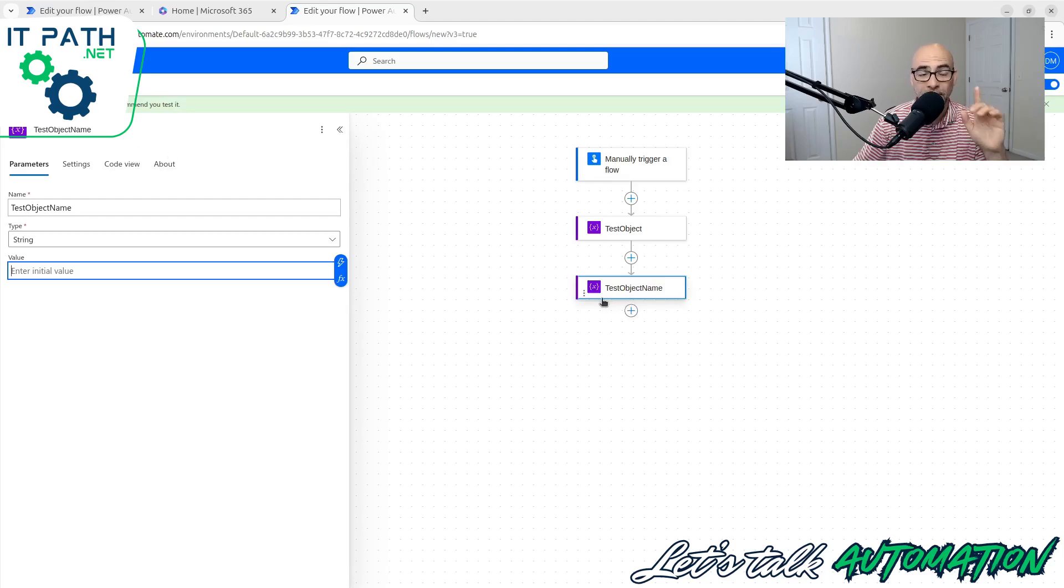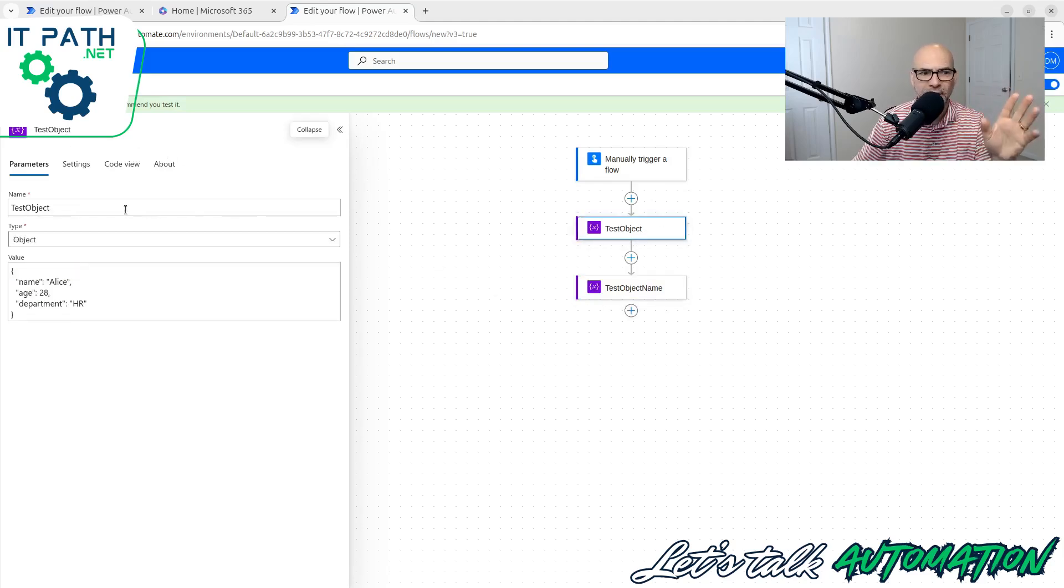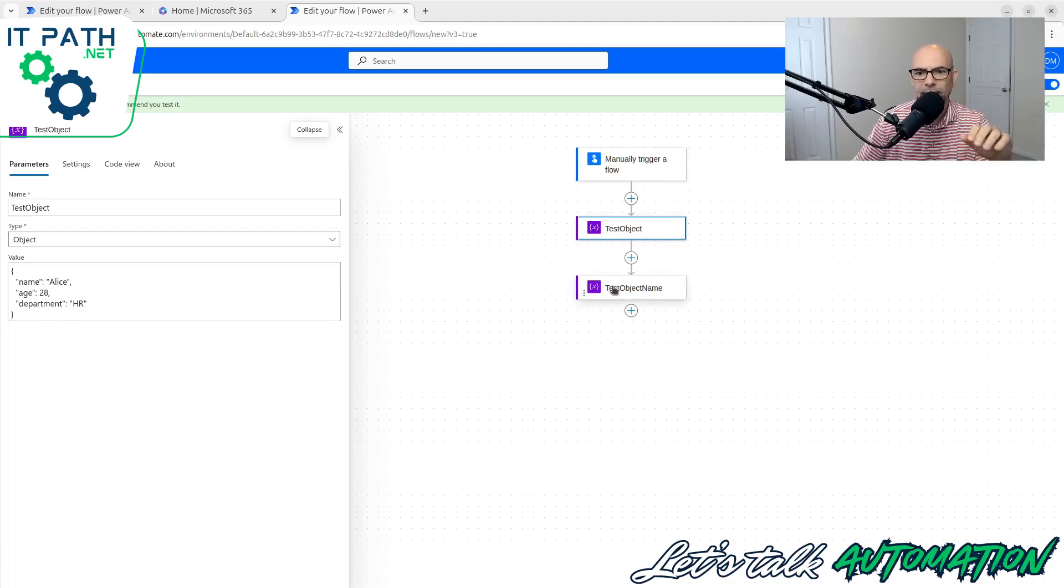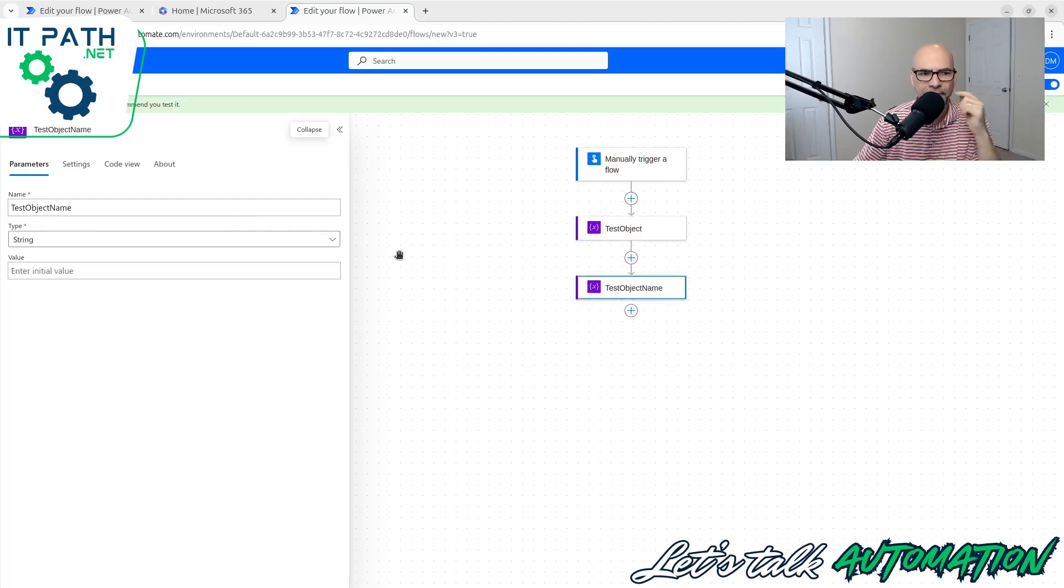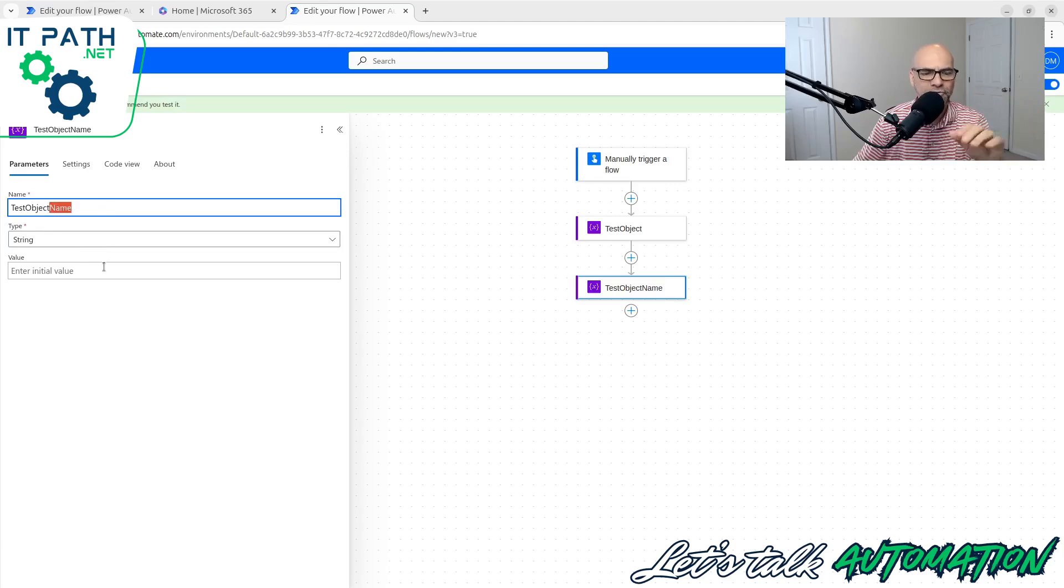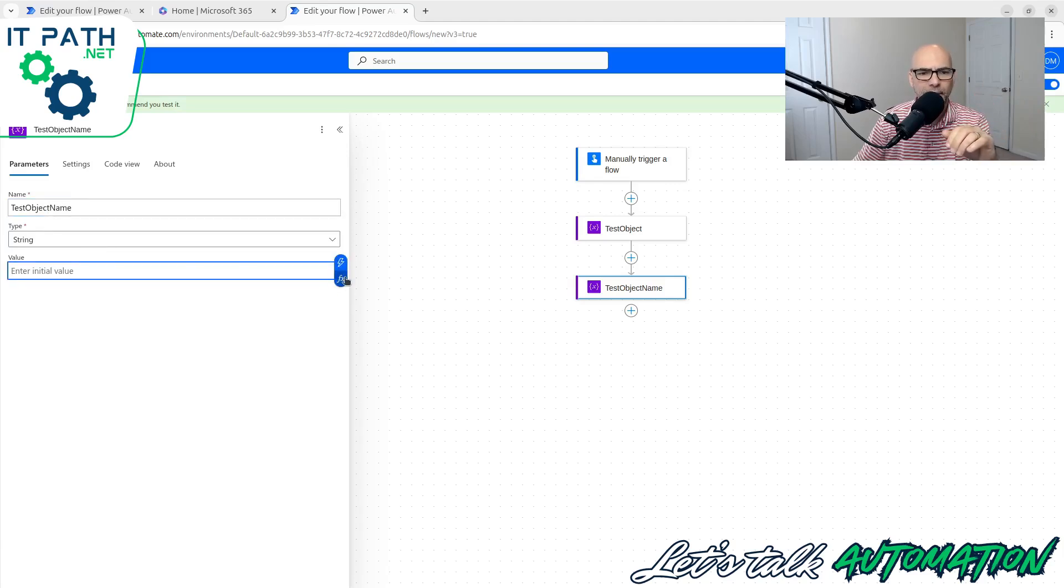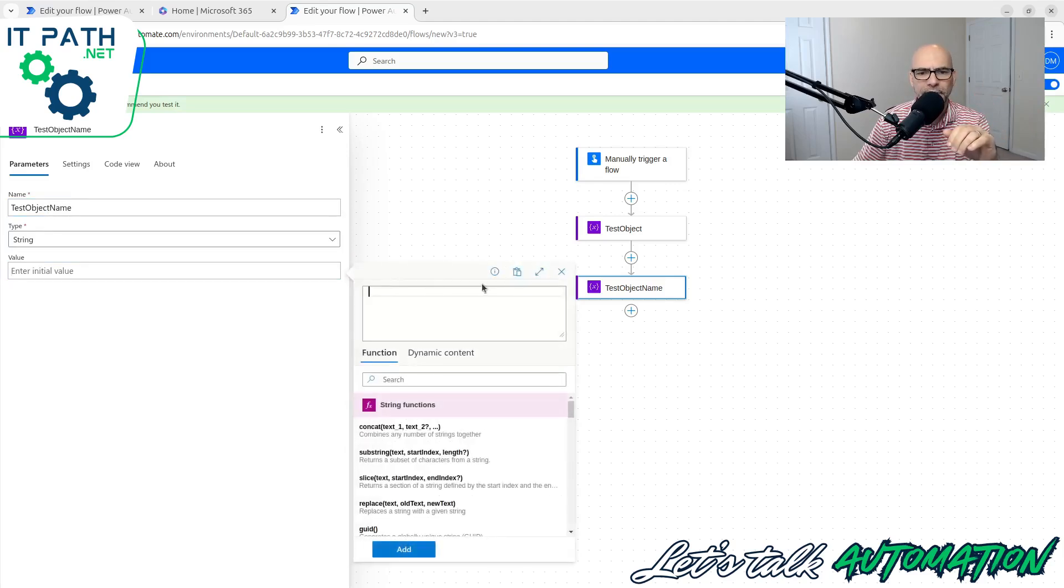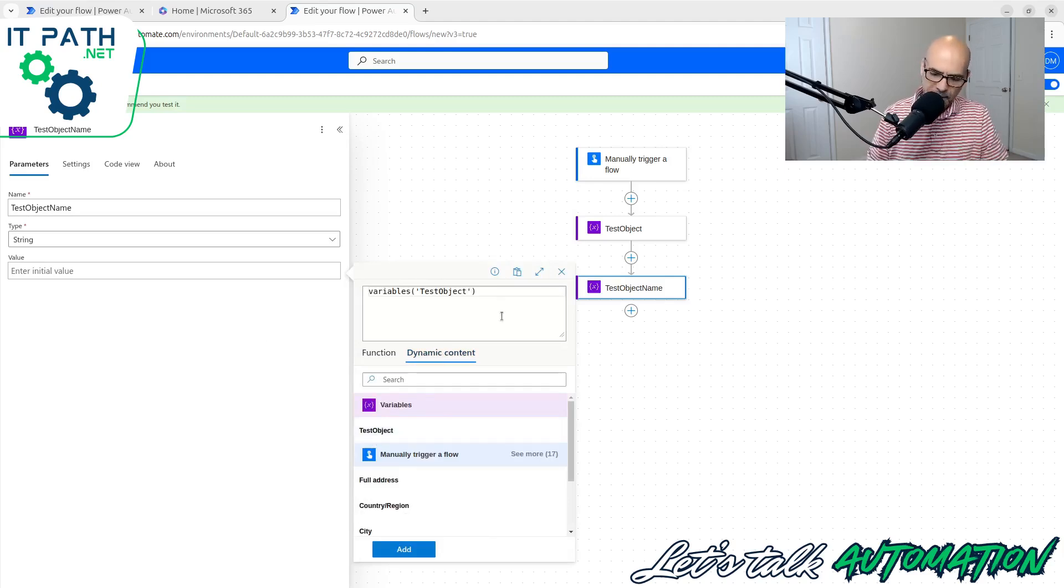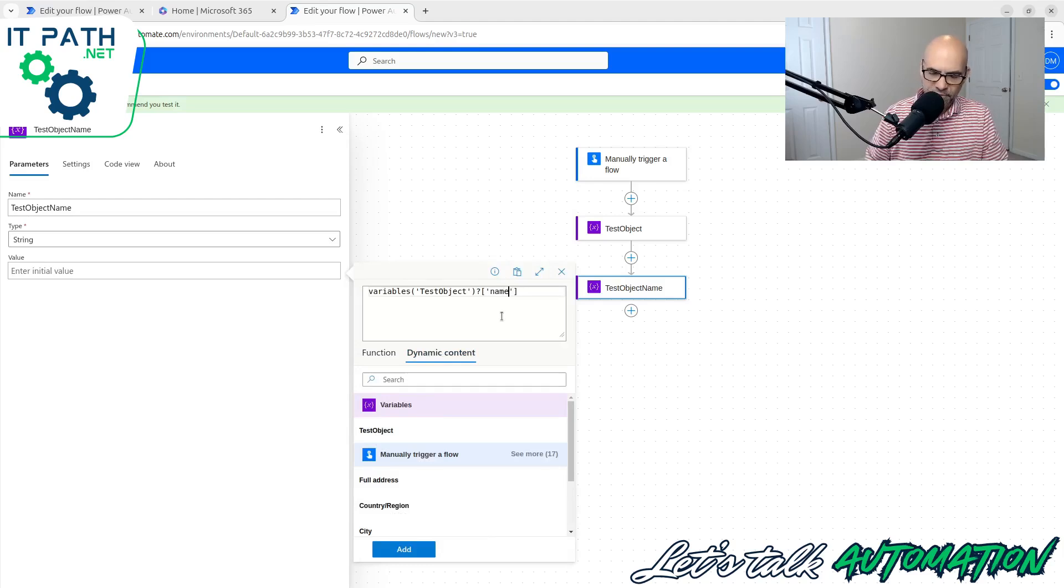Name is the key, the value associated with name is Alice. Age is the key, the value is 28, and you see that's an integer. The key is department and the value is HR, right? Key-value pairs.